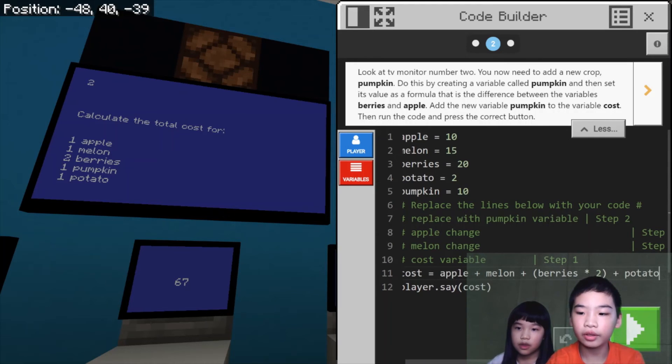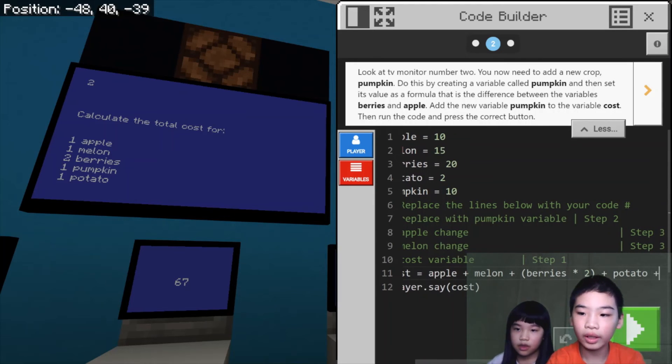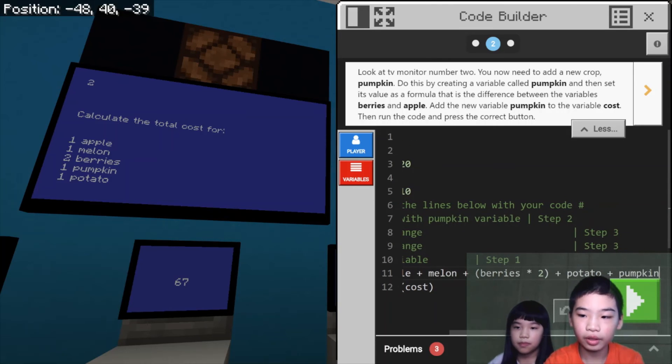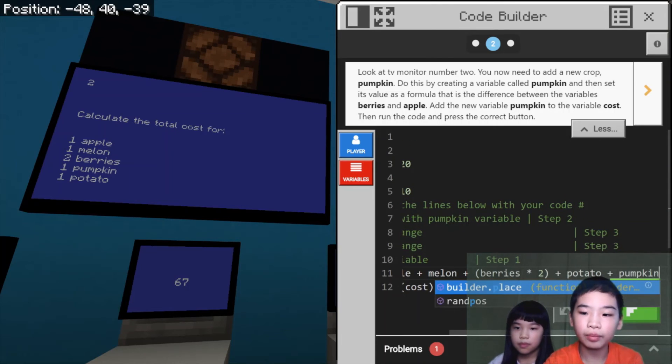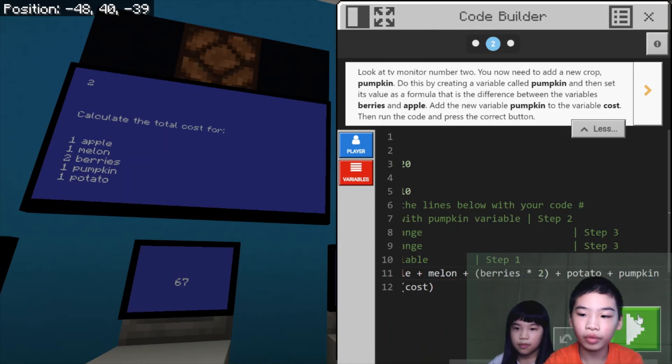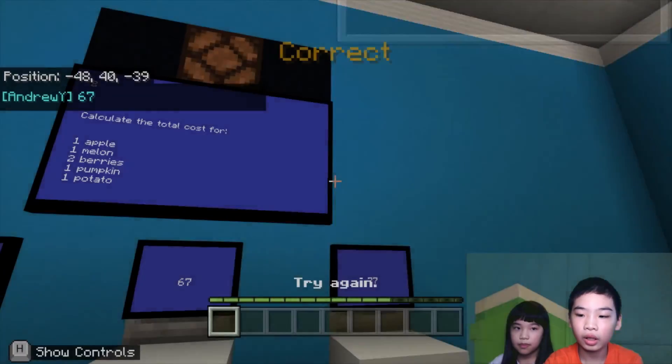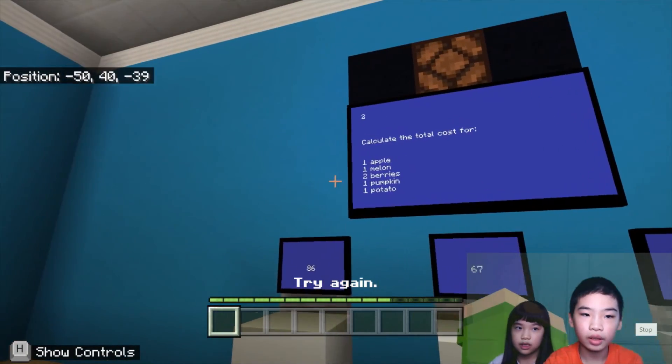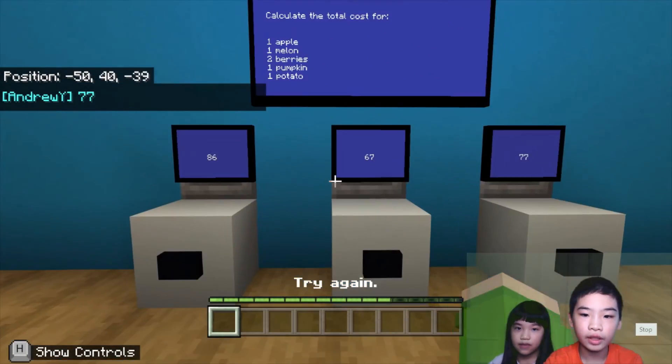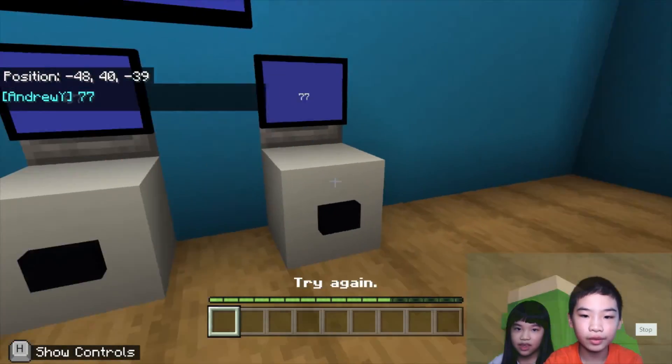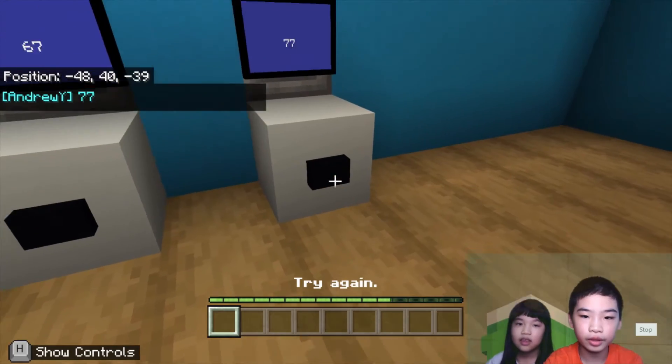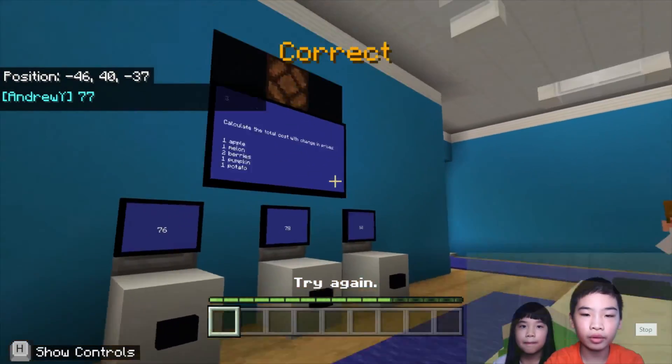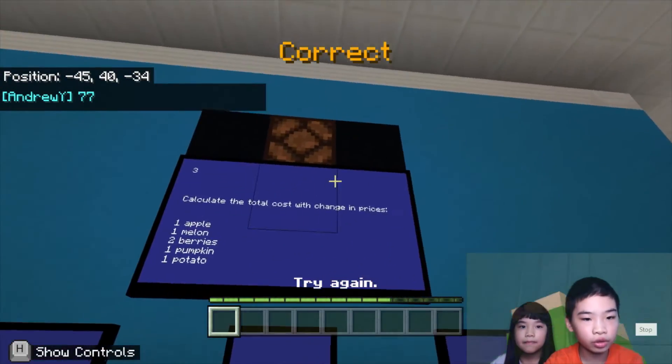So after potato, we're going to add plus pumpkin. So we added pumpkin. So now we're going to run it with the new one. 77. So we're going to press the button. Correct. So now we're going to go to the final screen.